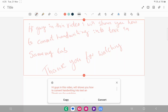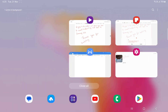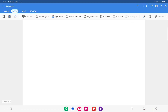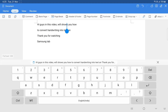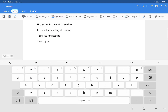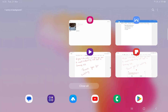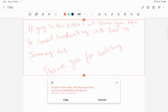Now I'm going to paste it in a Word document, or you can paste it in any software. Paste it — and that's it. Everything is converted into text and you can easily edit, delete, or whatever you want, you can do it.